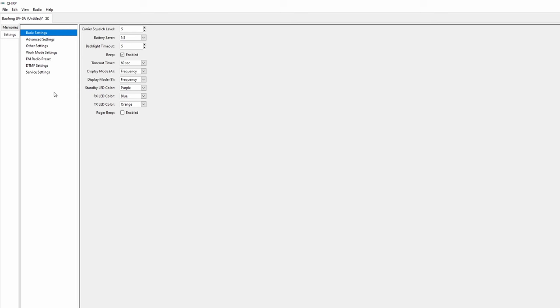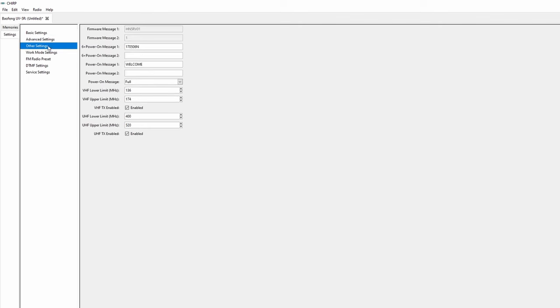Additionally you can set a startup message in the other settings tab. Just edit the power on message one and two slots. You may have to play around to find out how many letters you can fit in here though.